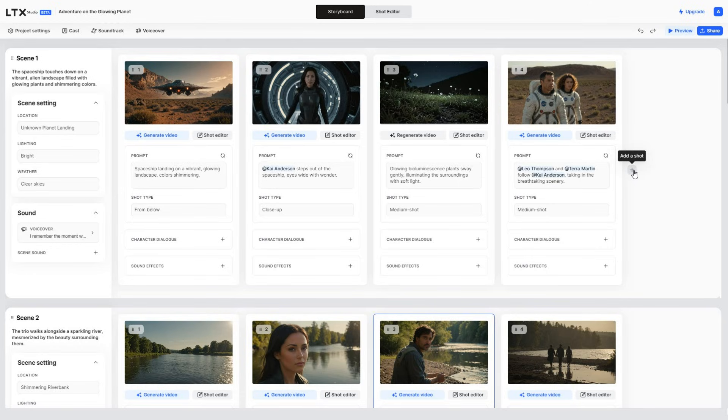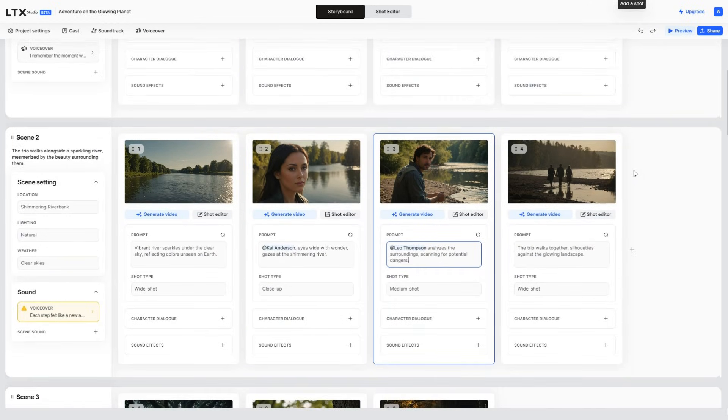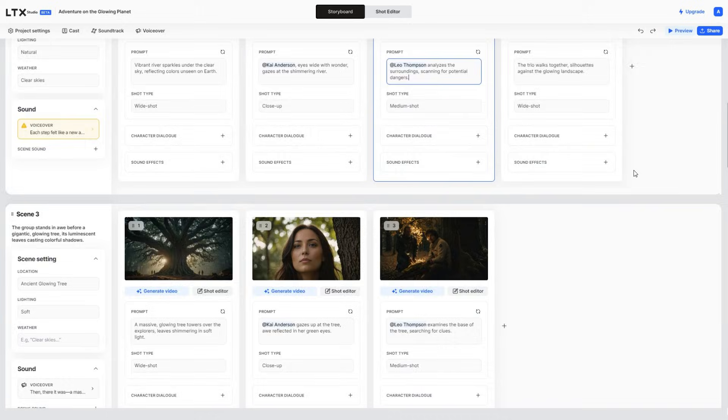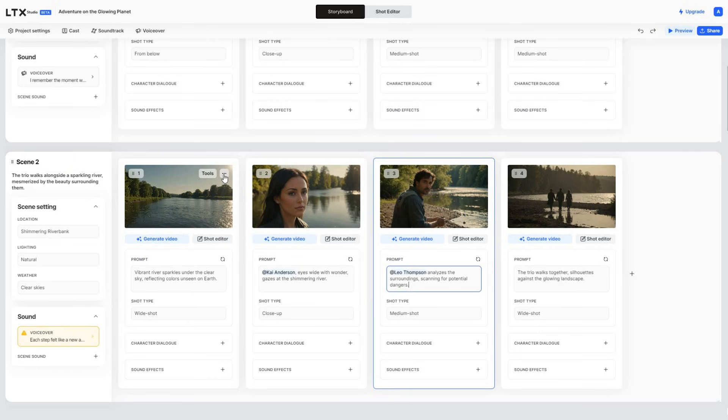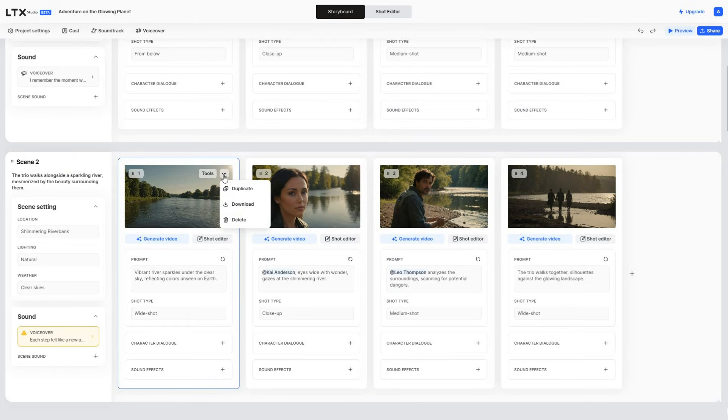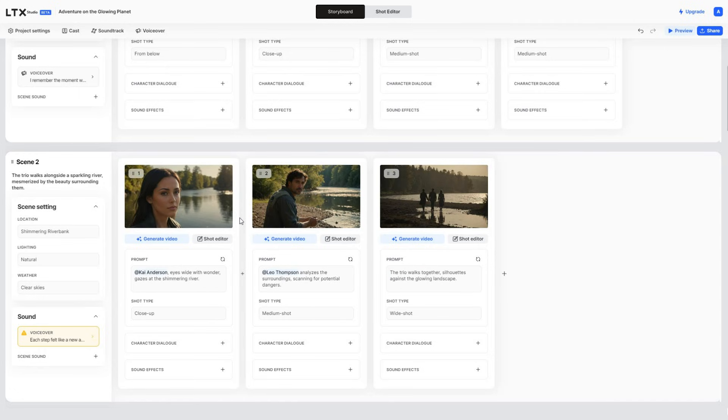Before finalizing the videos, go through all the scenes to ensure they look right. For instance, I don't want this scene, so I will hover the mouse over it, then click the three dots, and select the Delete option to remove this scene from the storyboard.